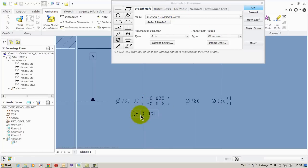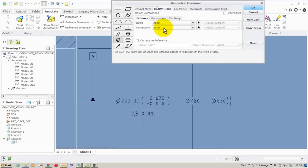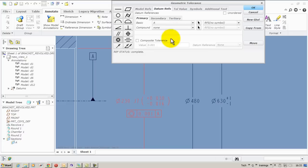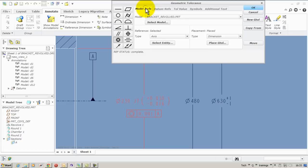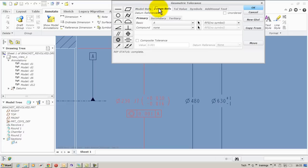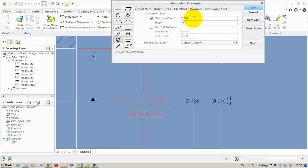So I select the dimension. So we got the geometric tolerances. Now I include the datum and next it's time to specify my tolerance value. I would say it would be 0.015.